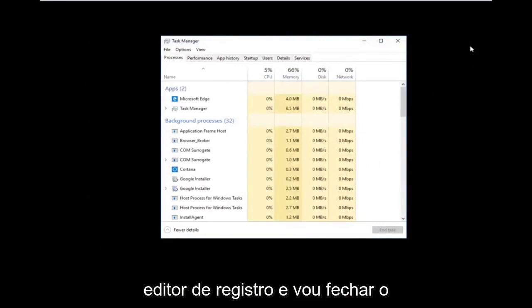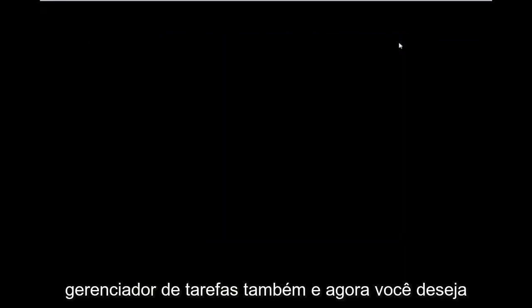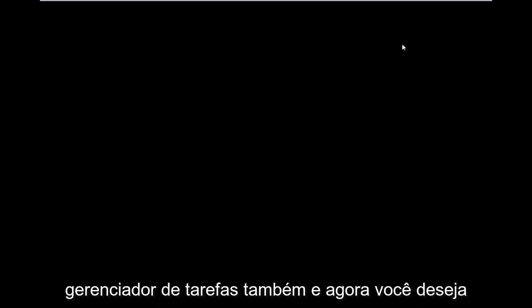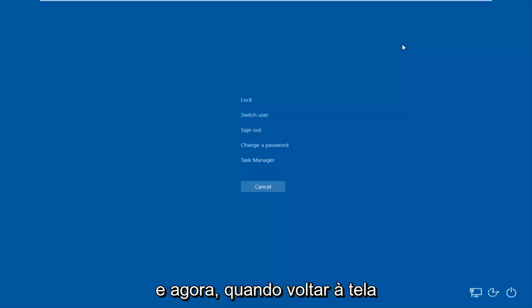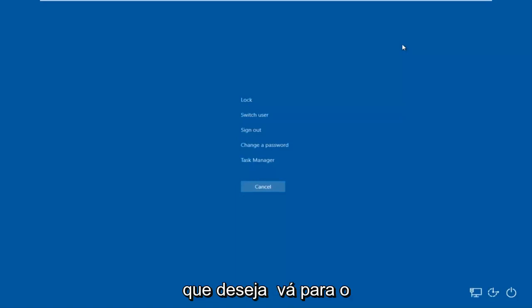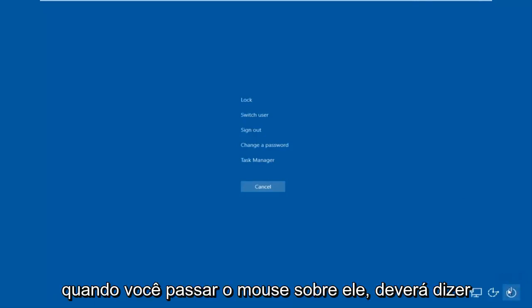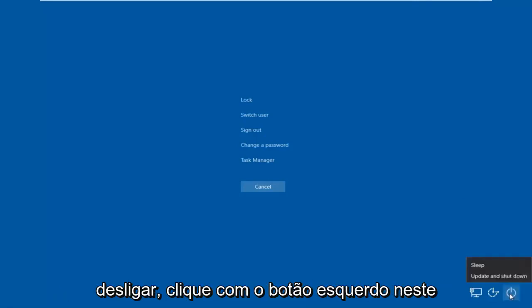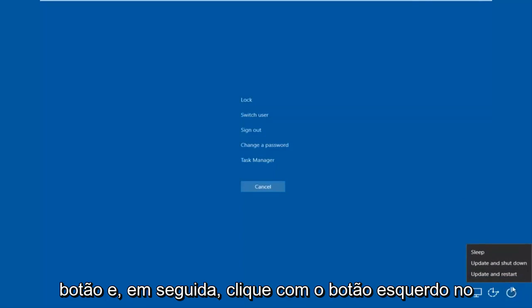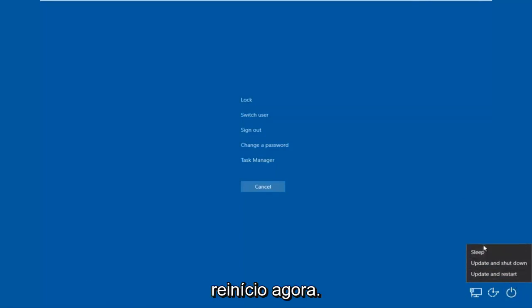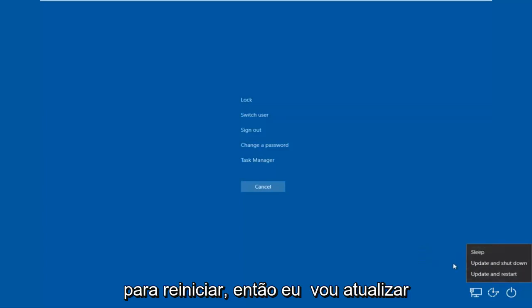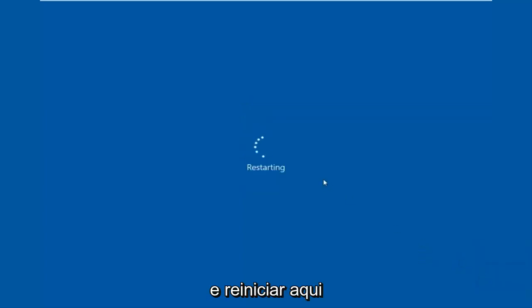Close out of Task Manager as well. Now tap Ctrl, Alt, Delete on your keyboard once again. Once you're back at that screen, go to the bottom right corner where there should be a power icon. Hover over it — it should say Shut Down. Left-click on it and then left-click on Restart. If you have updates pending, you can choose Update and Restart, which may take a moment.